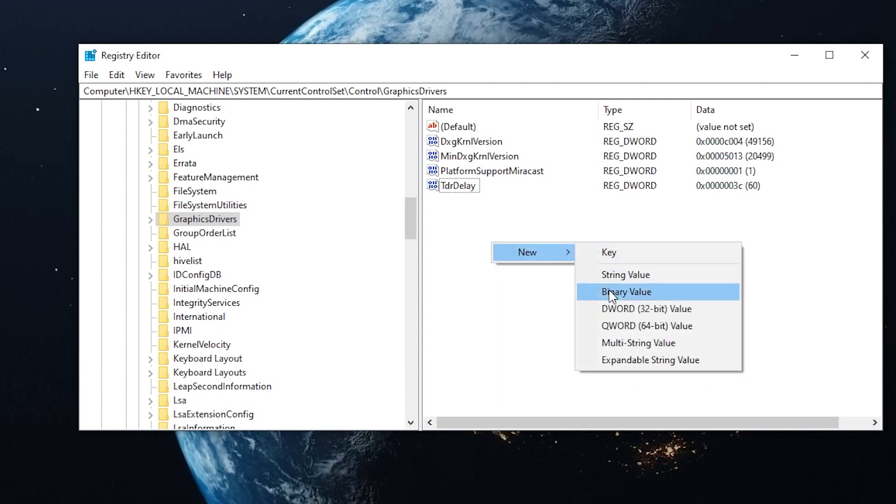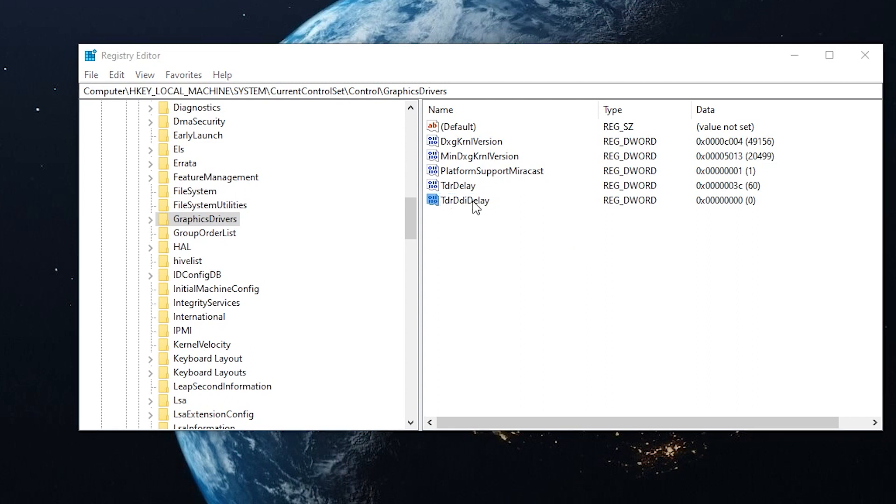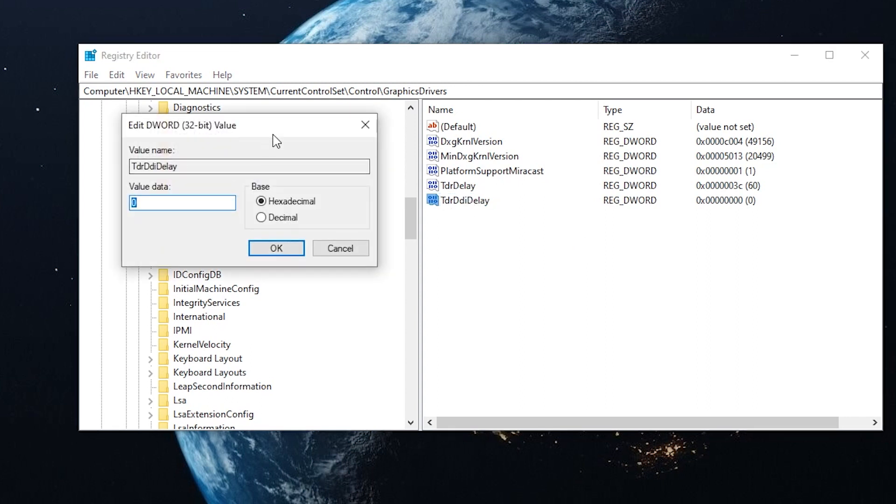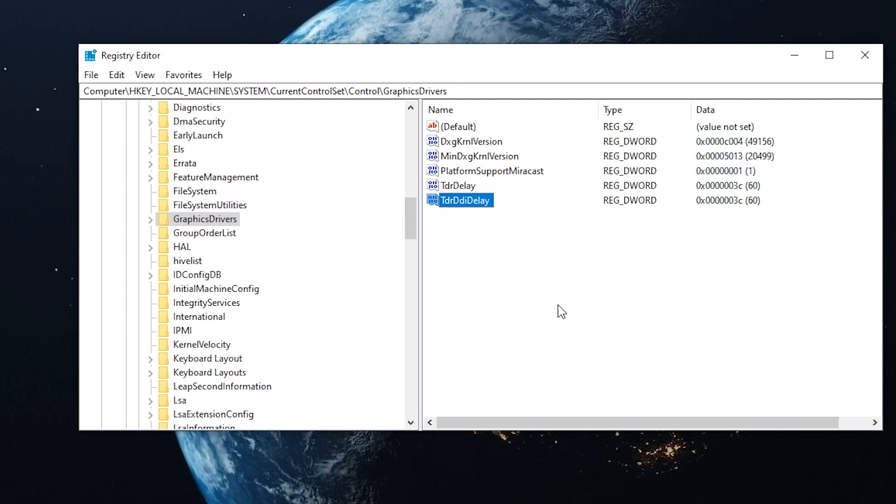We're going to create another one called uppercase T, lowercase D, R, uppercase D, lowercase D, lowercase E, L, A, Y. We're going to double click this as well and change the base to decimal and value to 60, same as before. OK. And that's done. You can exit.